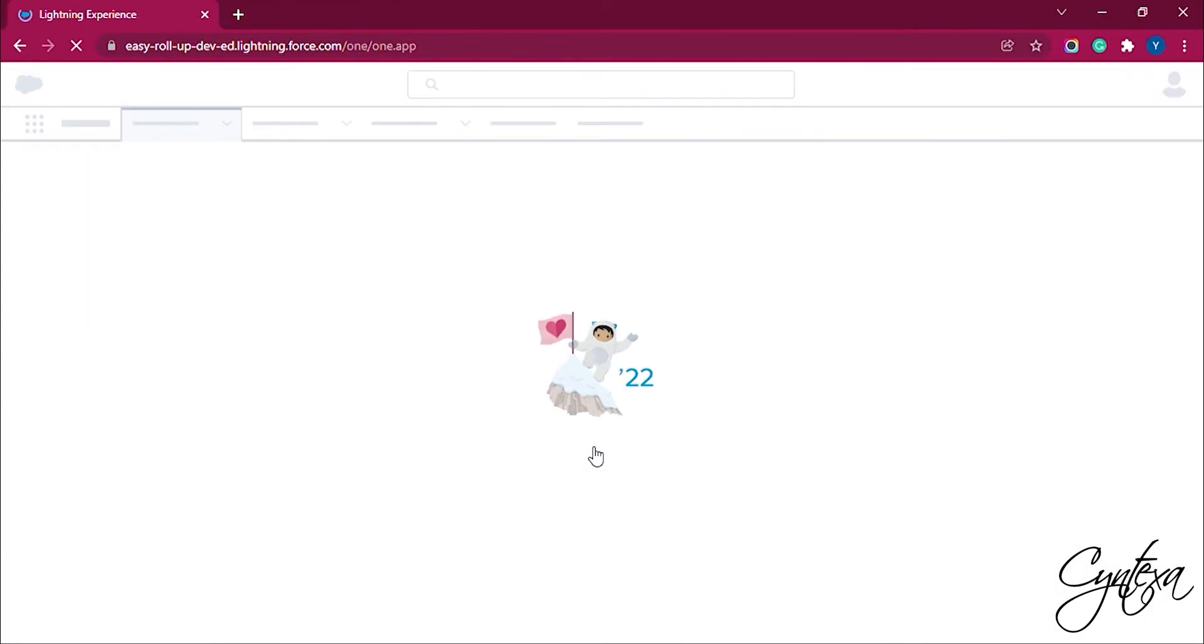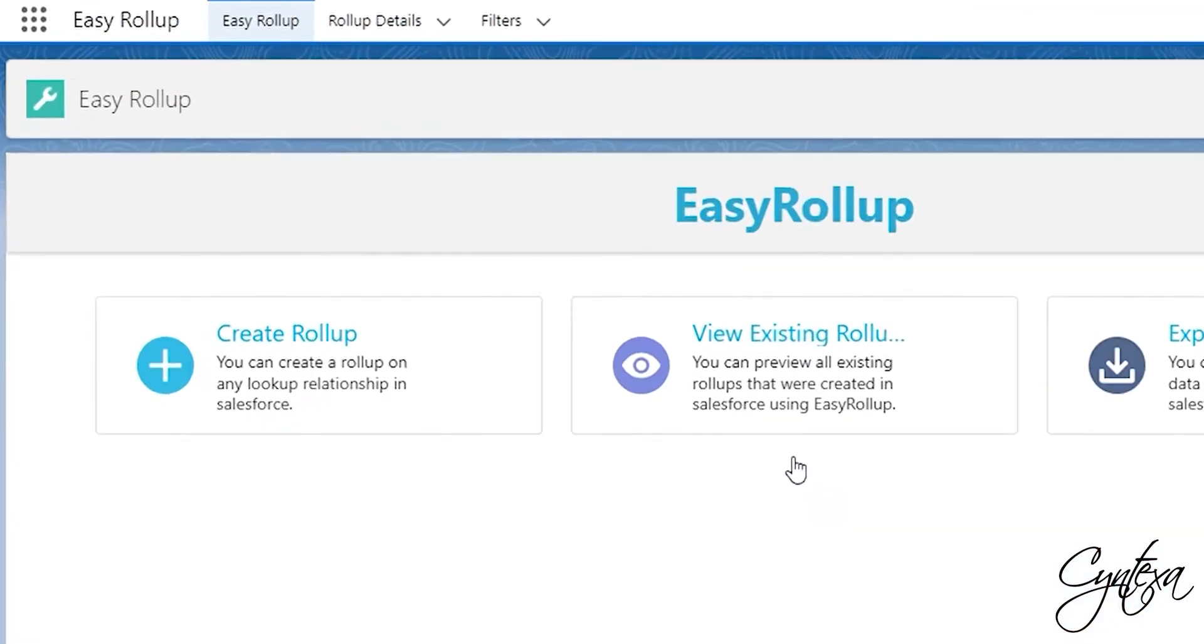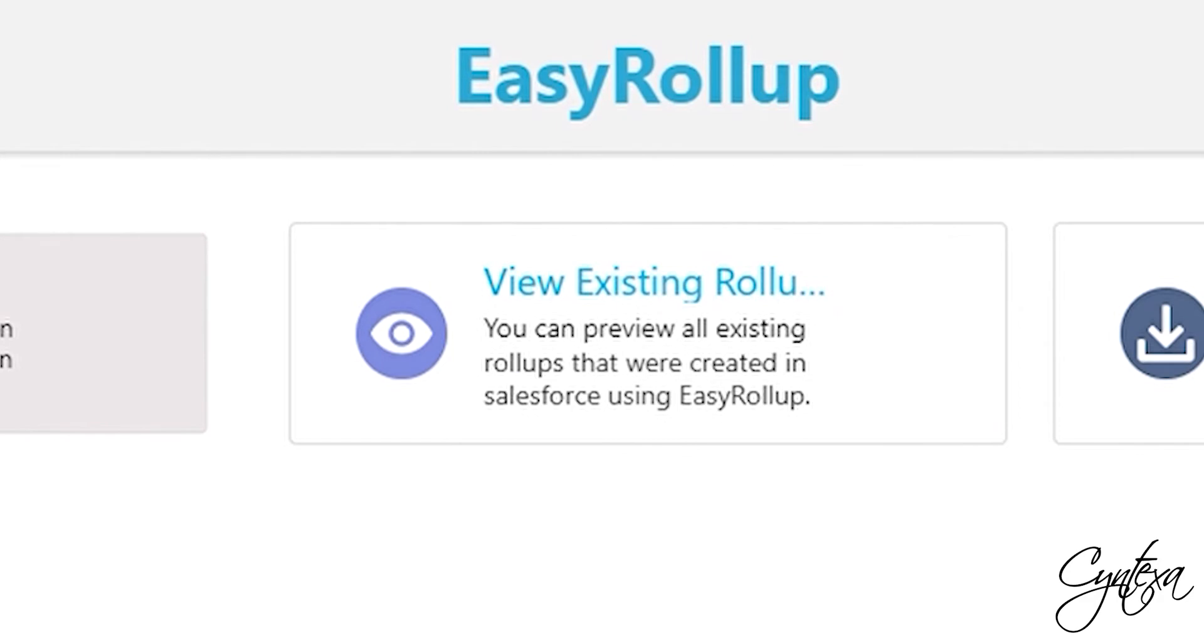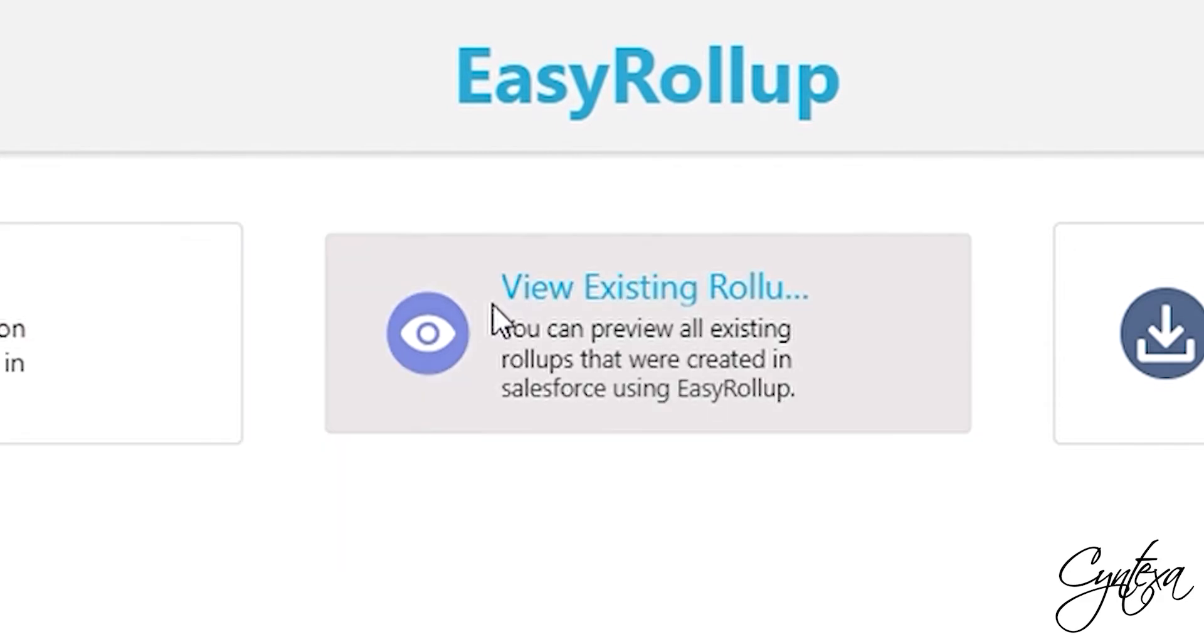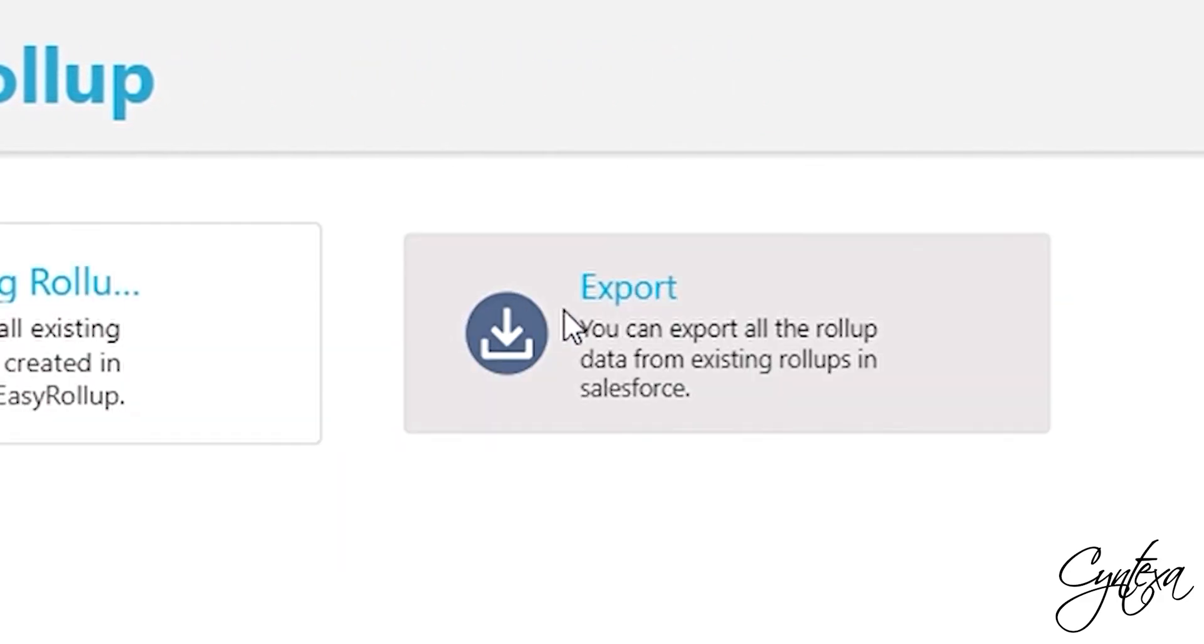Once you click on the Easy Rollup Application there will be a new page with three buttons on it. Create Rollup to Create Rollup, View Existing Rollup to View, Edit or Delete the Existing Rollups, Export to Export the Created Rollups.